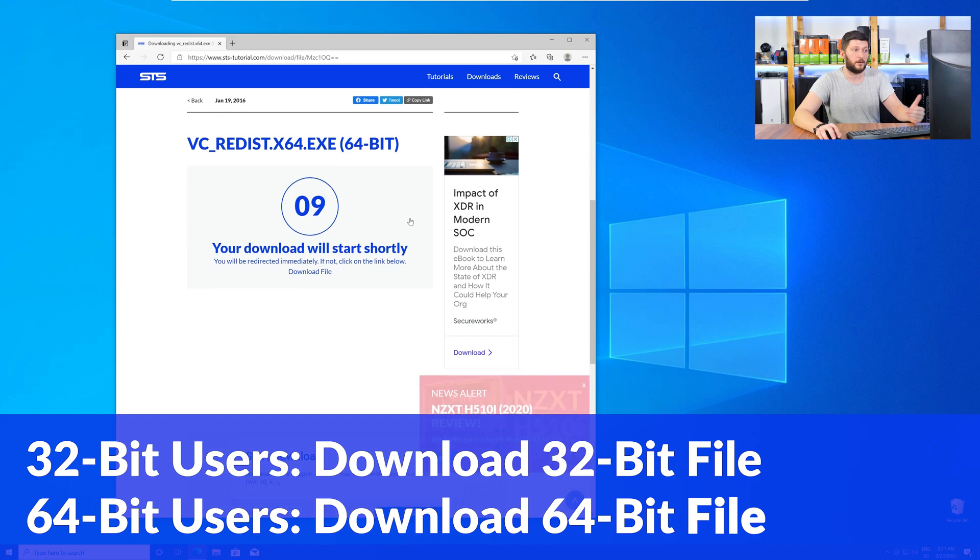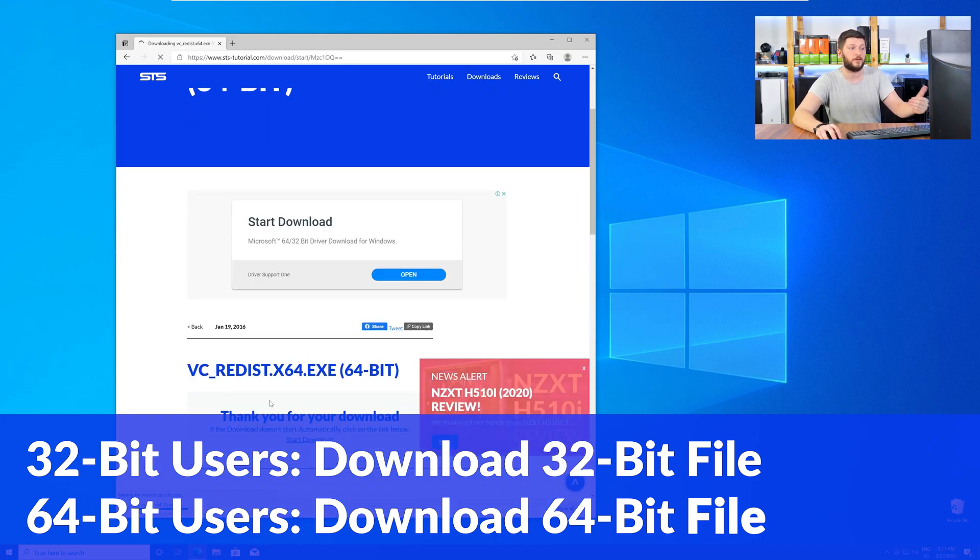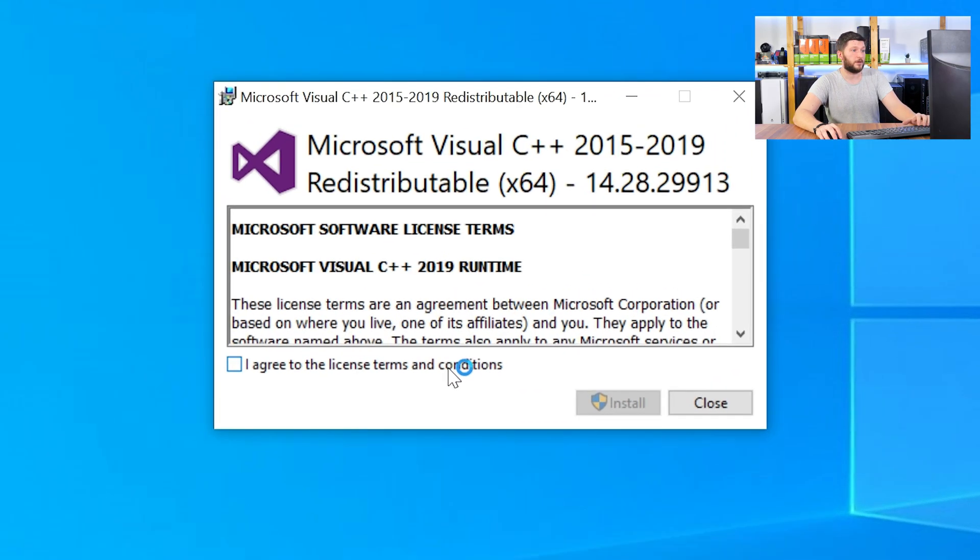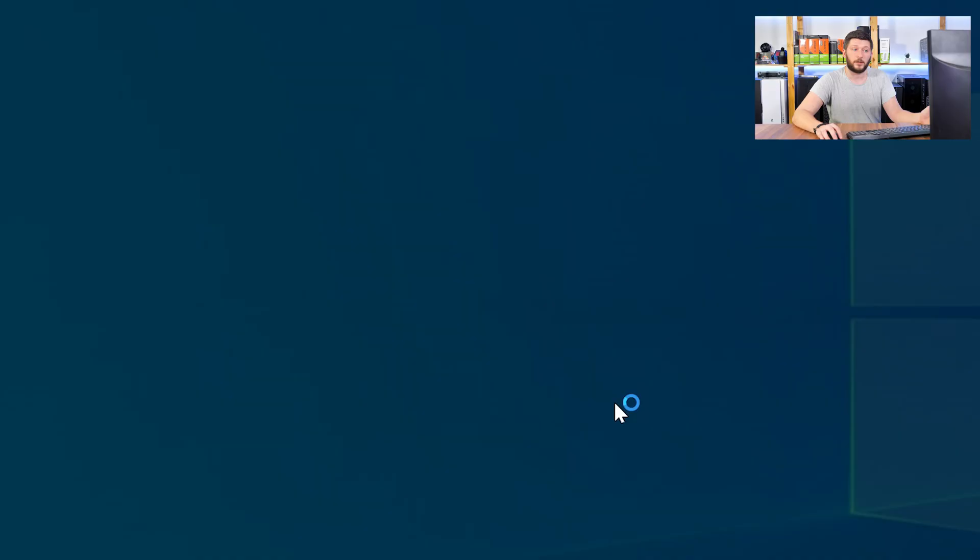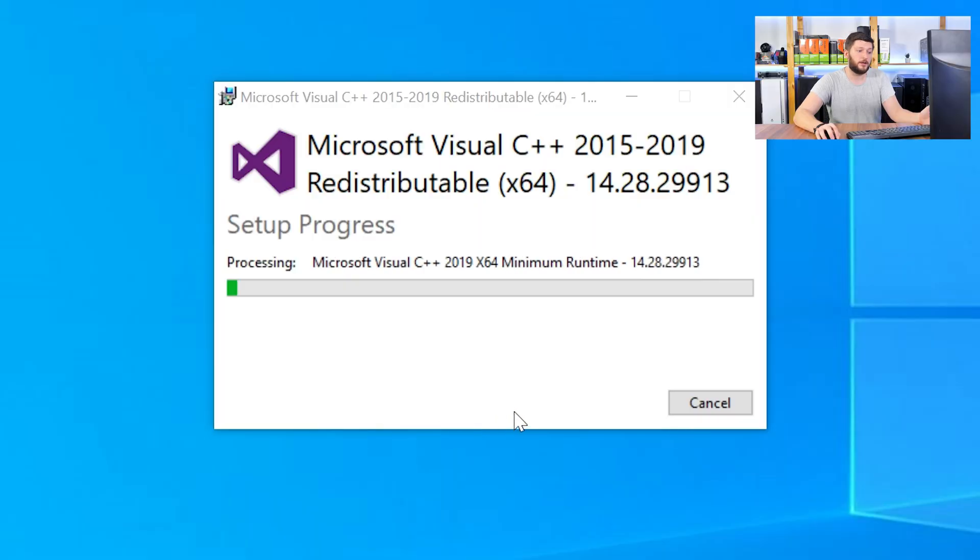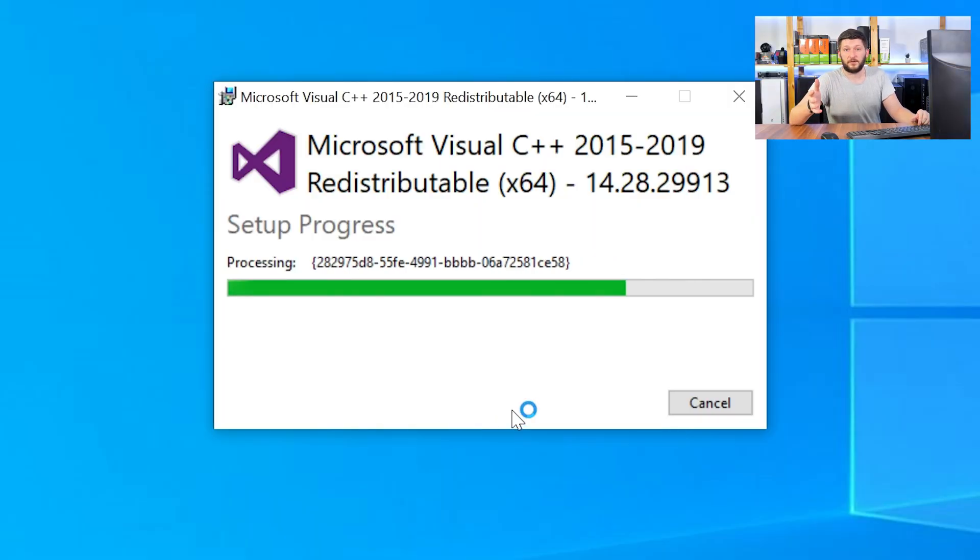For 32-bit users, the 32-bit file, and 64-bit users, the 64-bit file. Once downloaded, open the installer, check the mark next to I agree, click on install, and wait until the installation is finished.